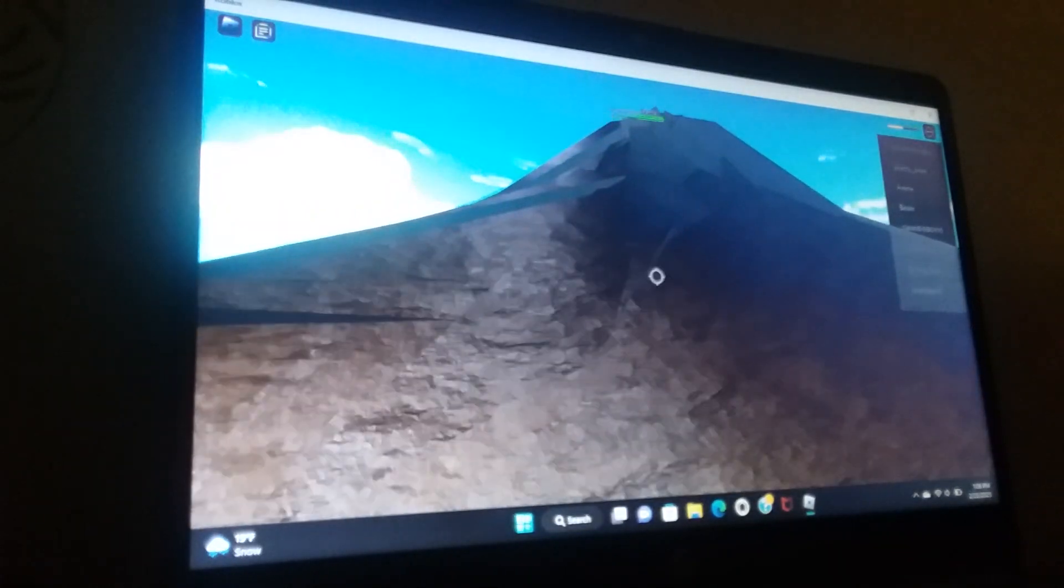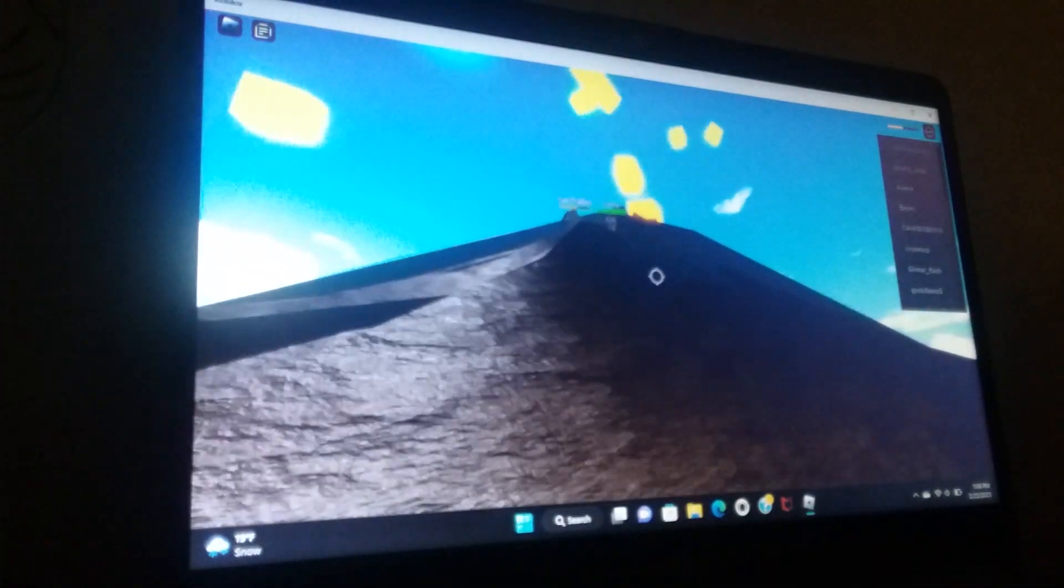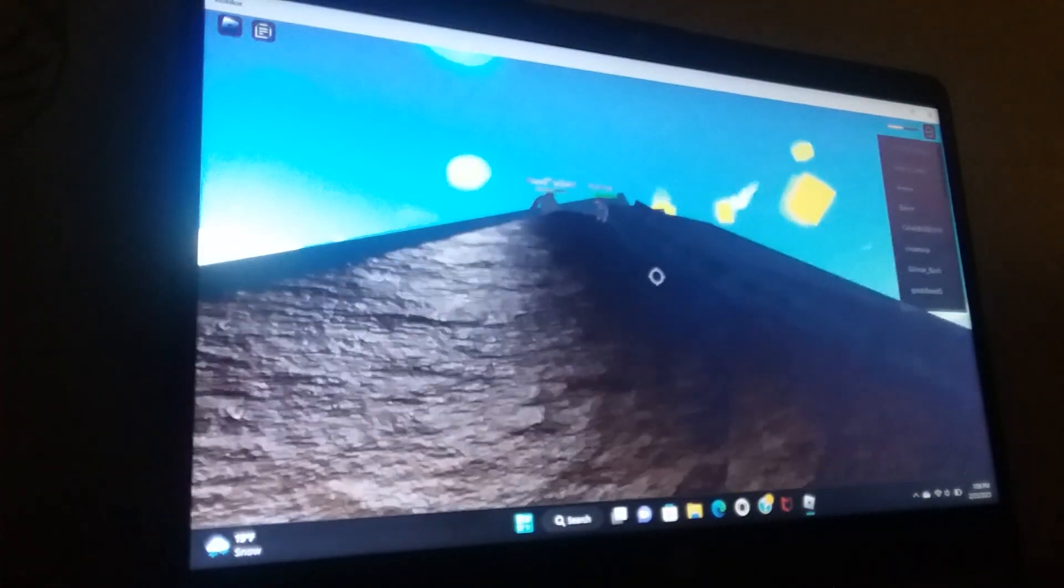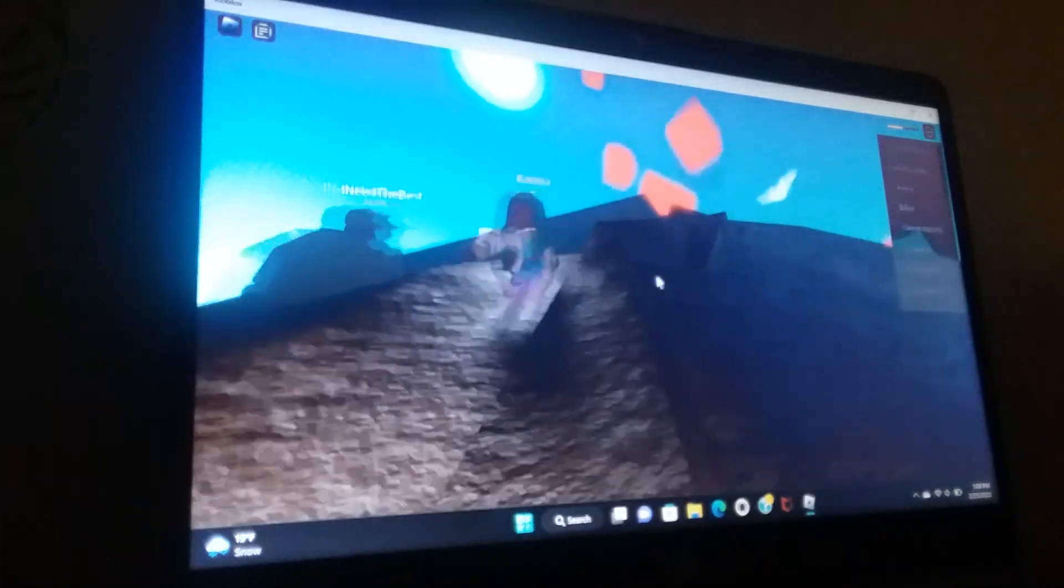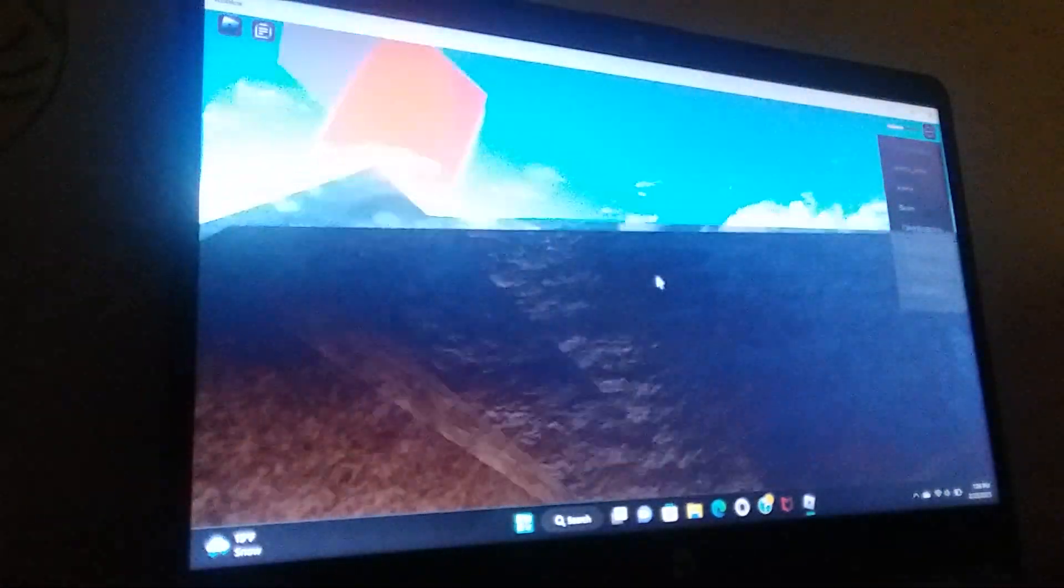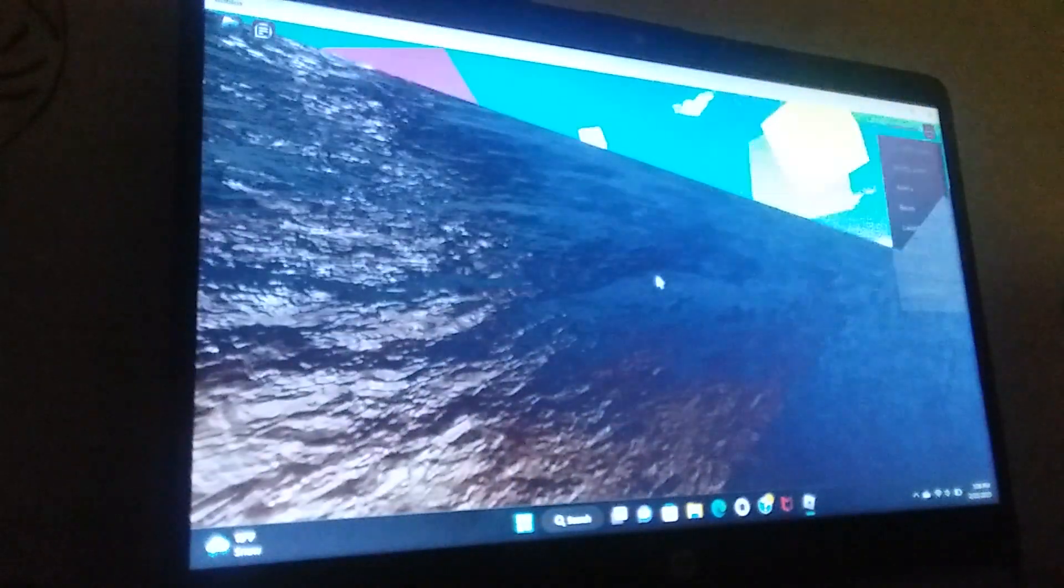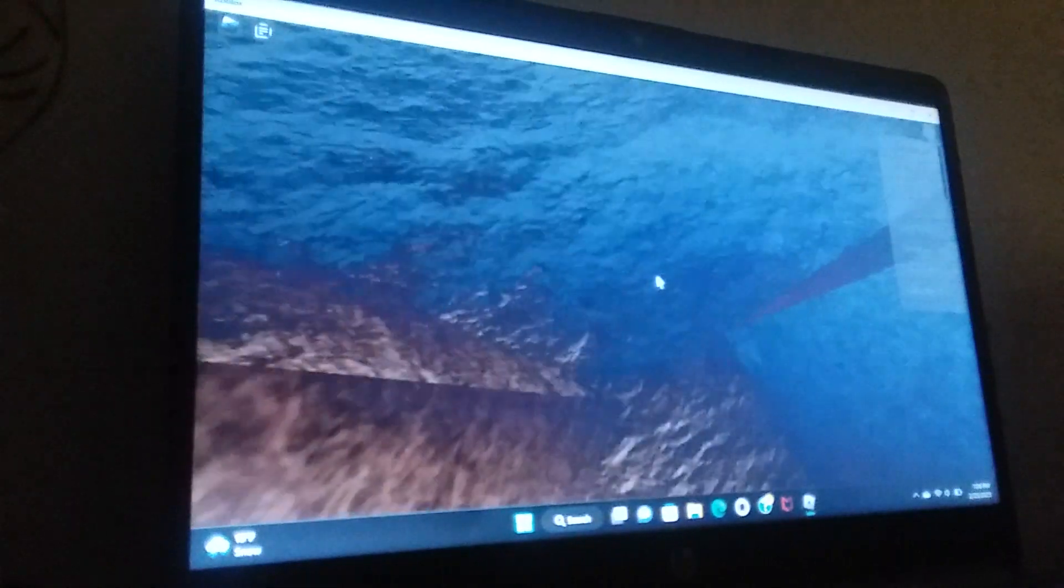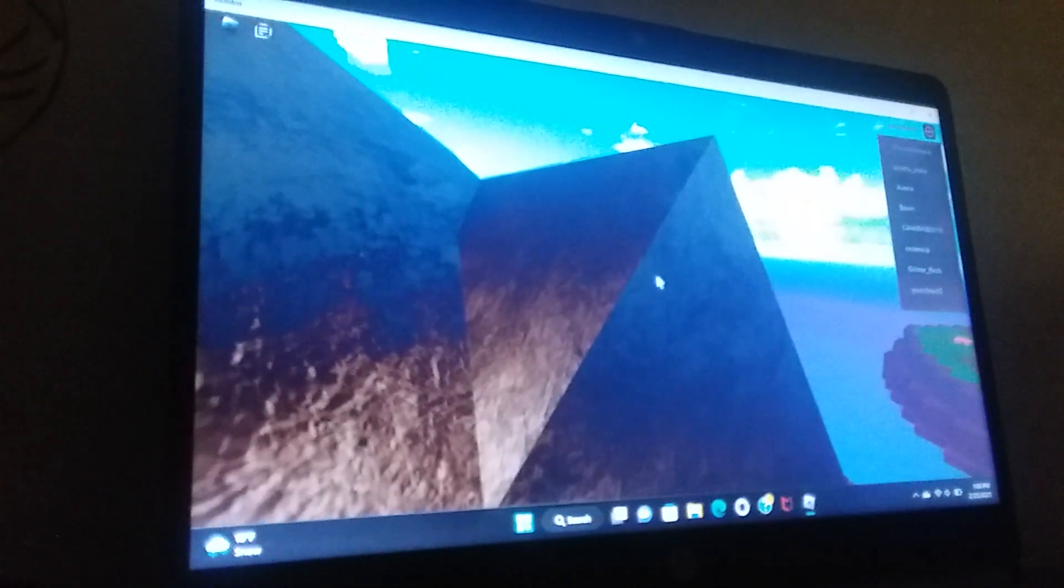It's like you can get onto the volcano, but I don't think you can get inside of the volcano. Oh, and I just died.